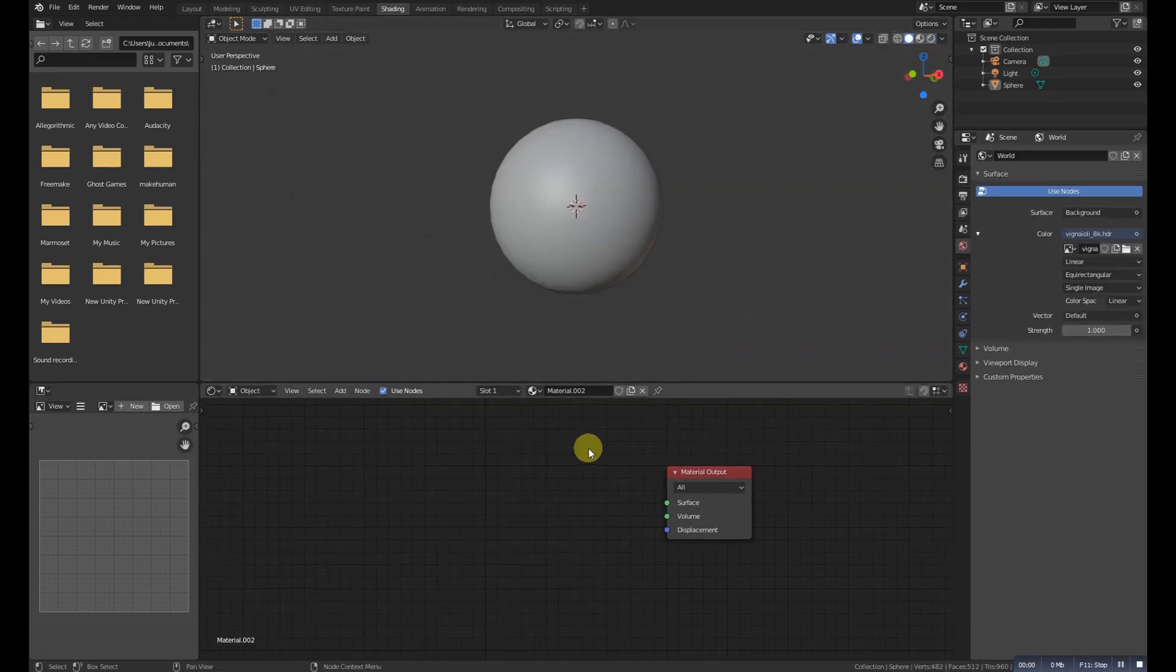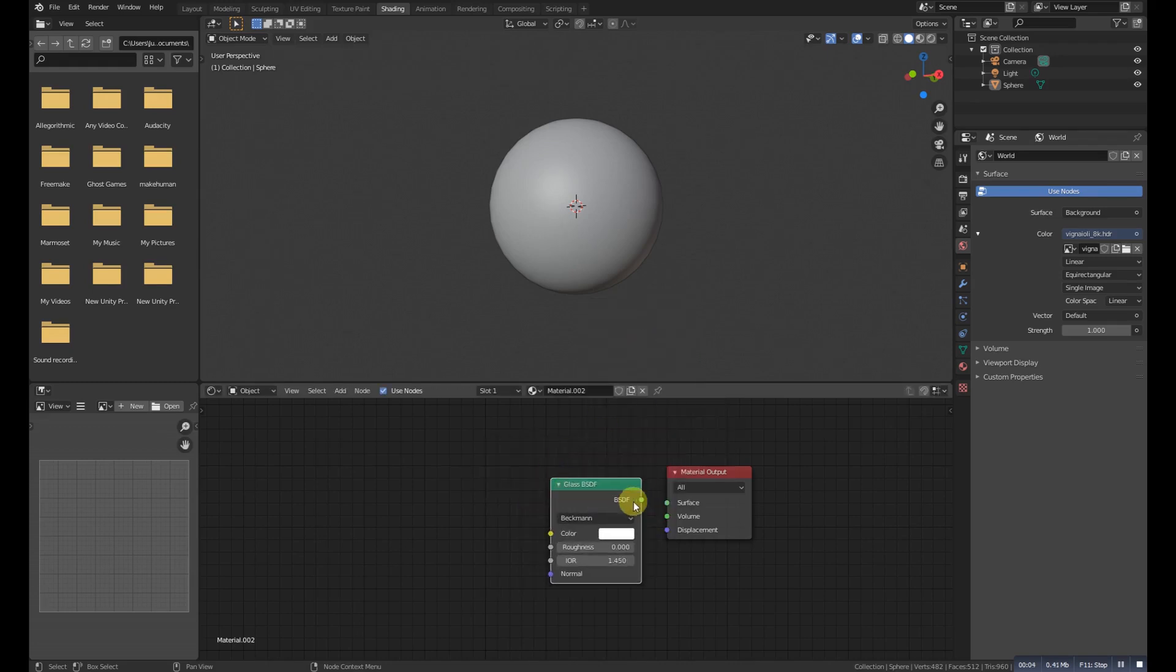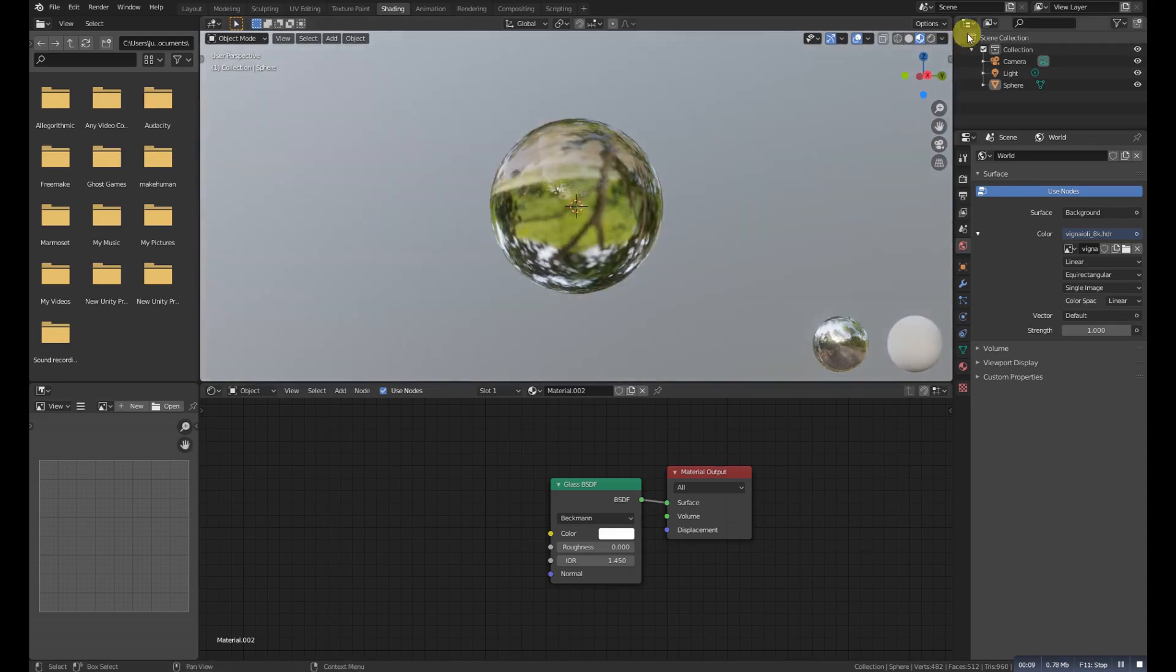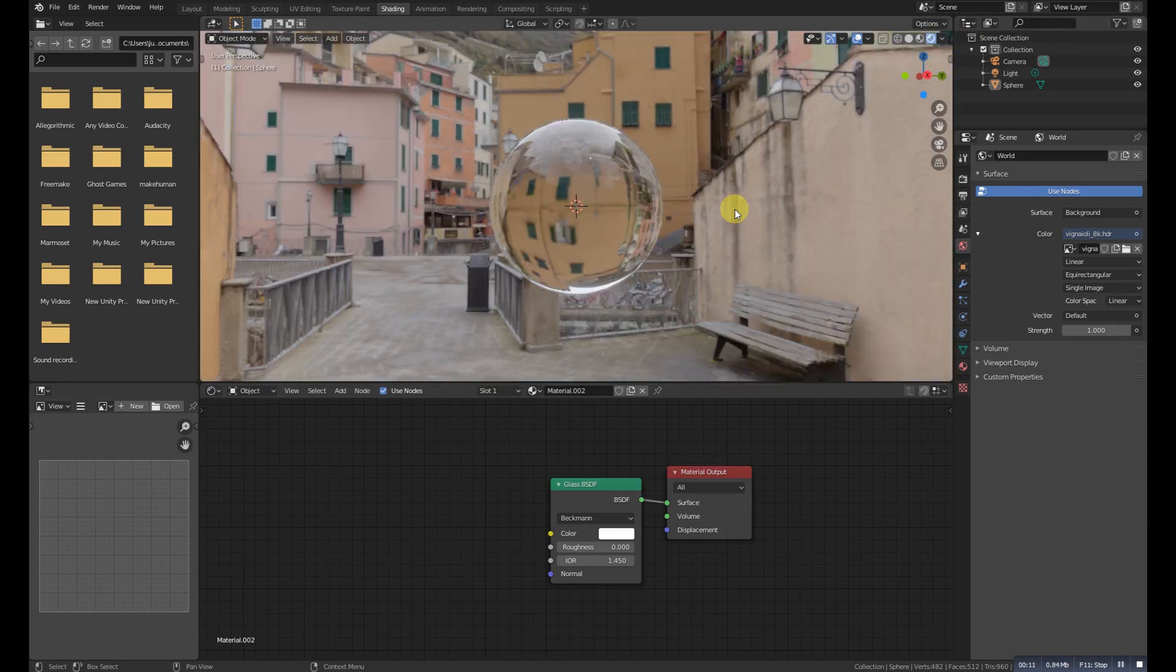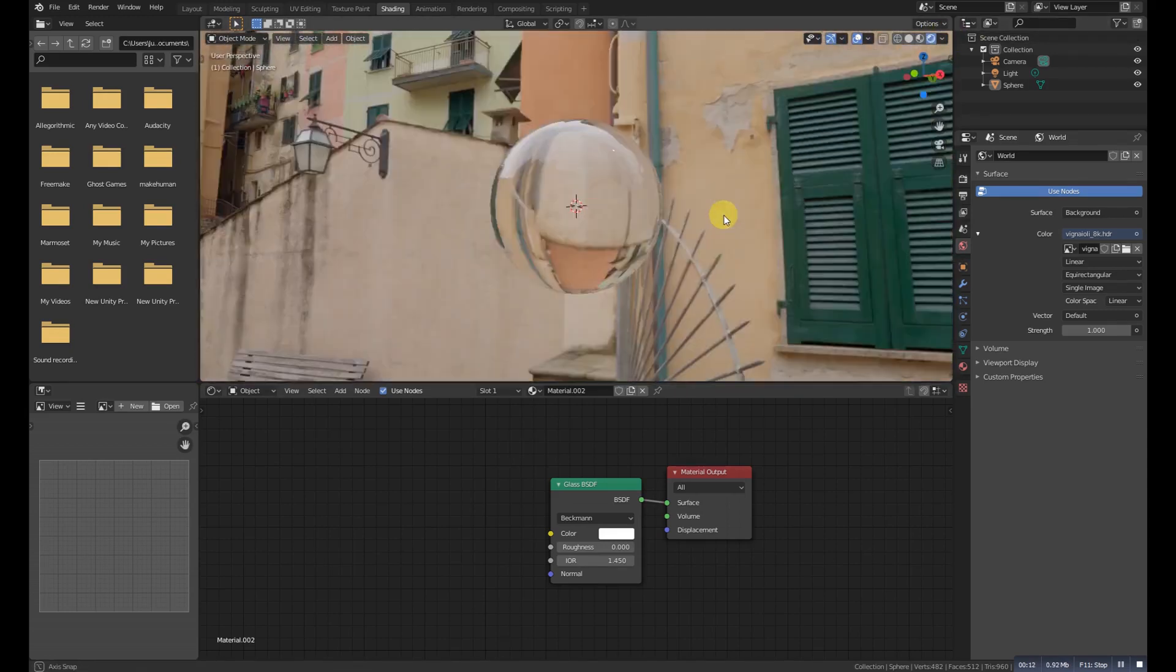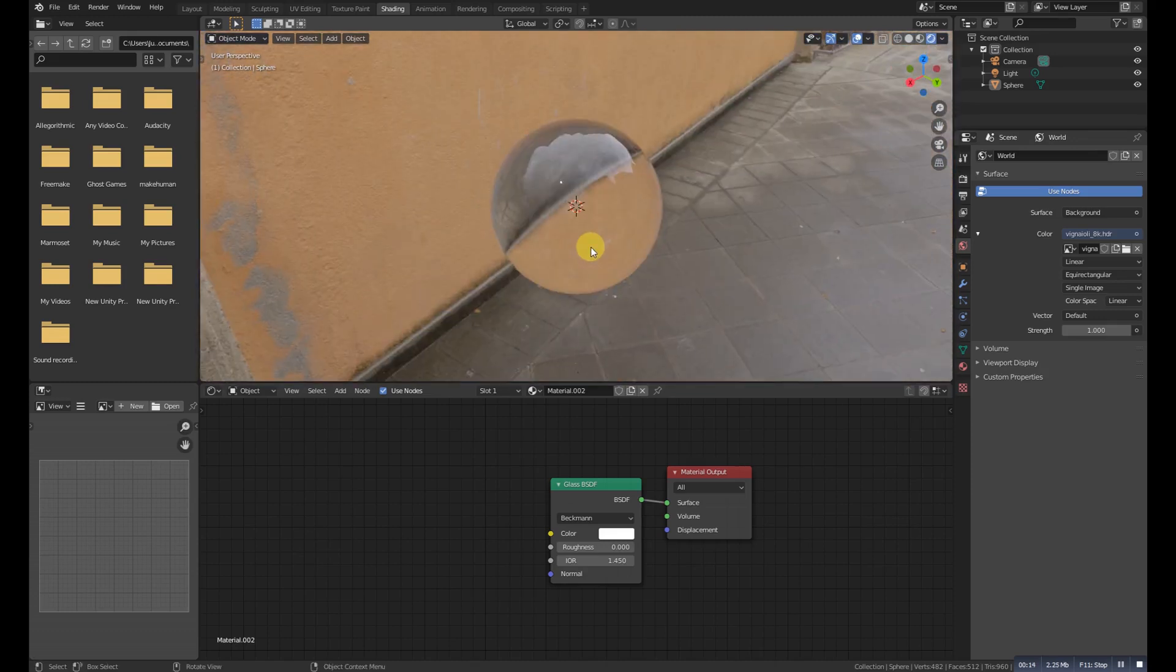Glass Shader. The Glass BSDF is used to add a glass-like shader mixing refraction and reflection at grazing angles. Like the transparent shader, only pure white will make it transparent.